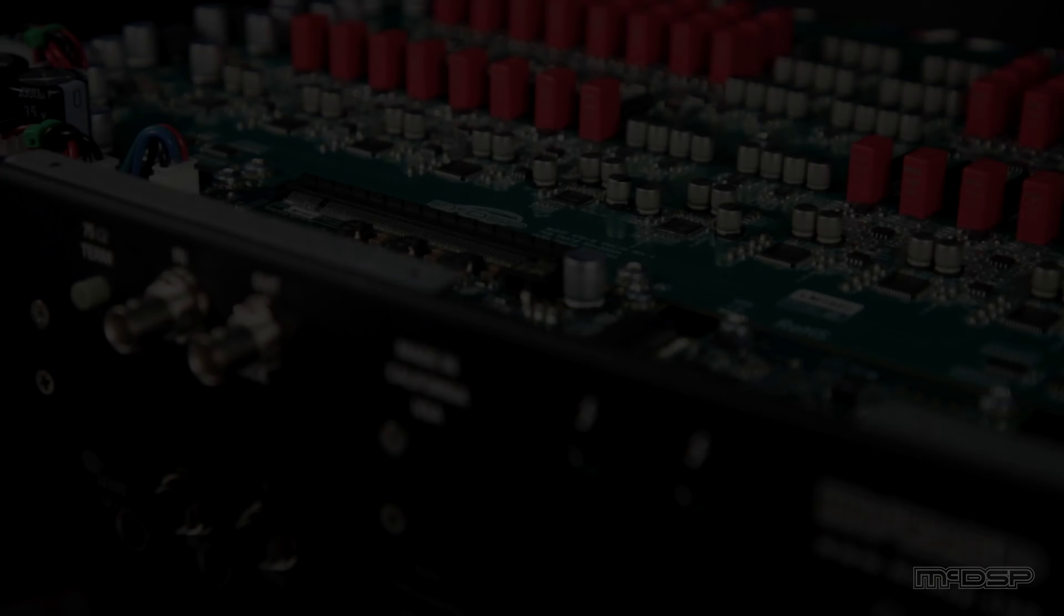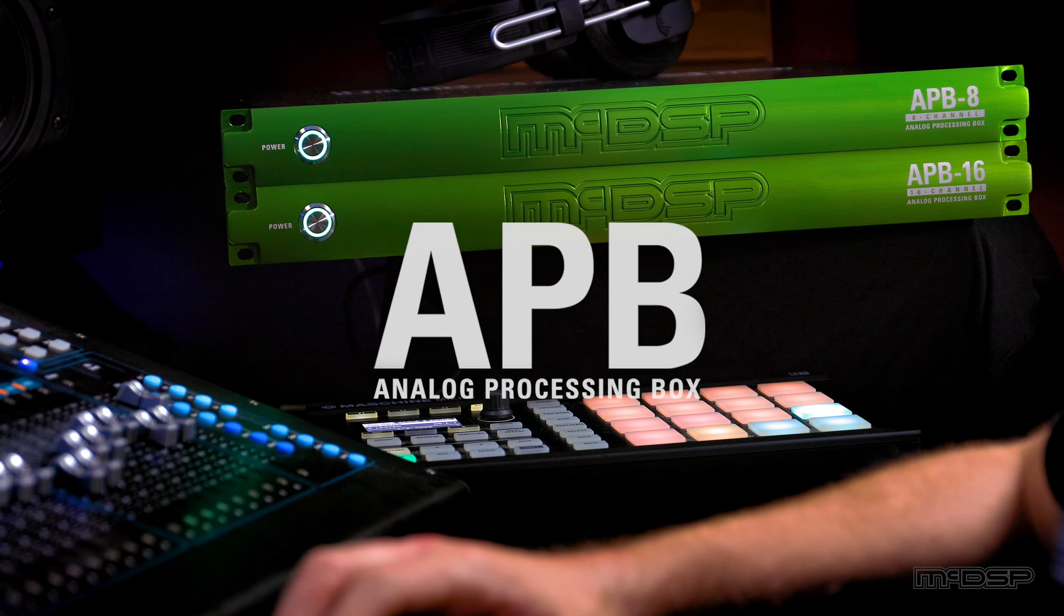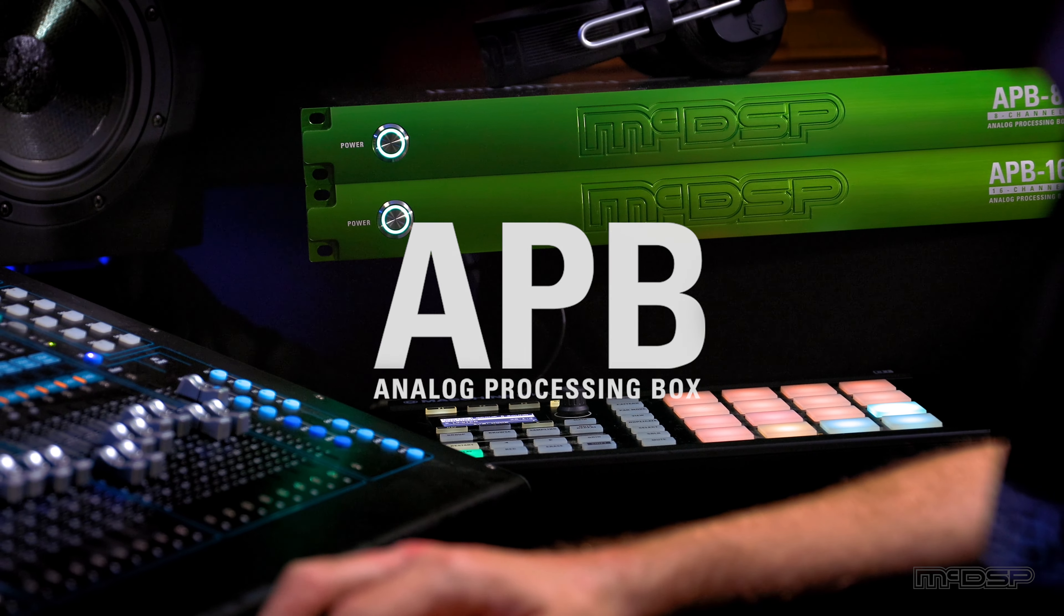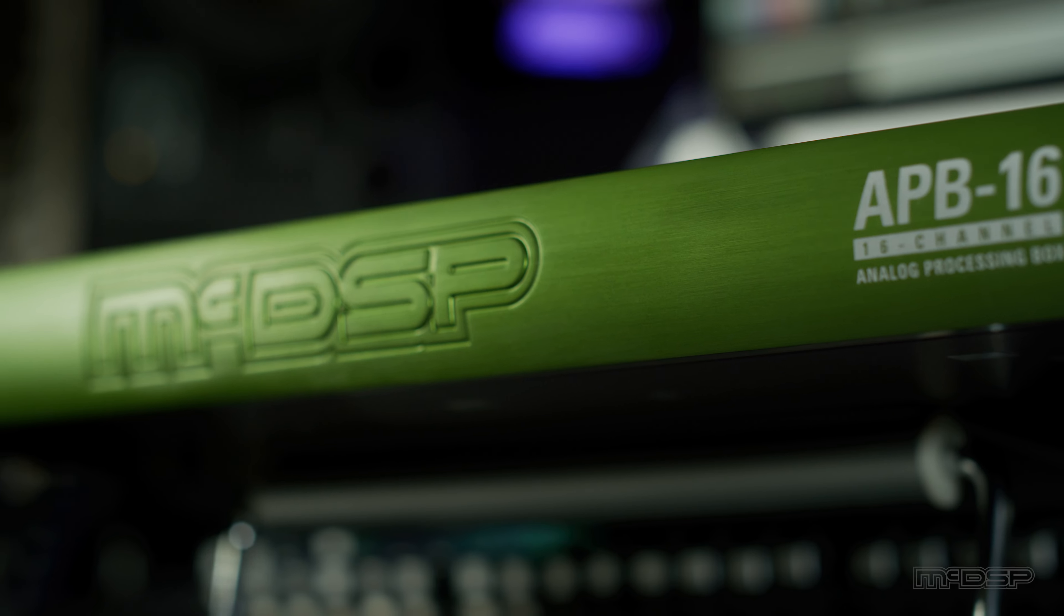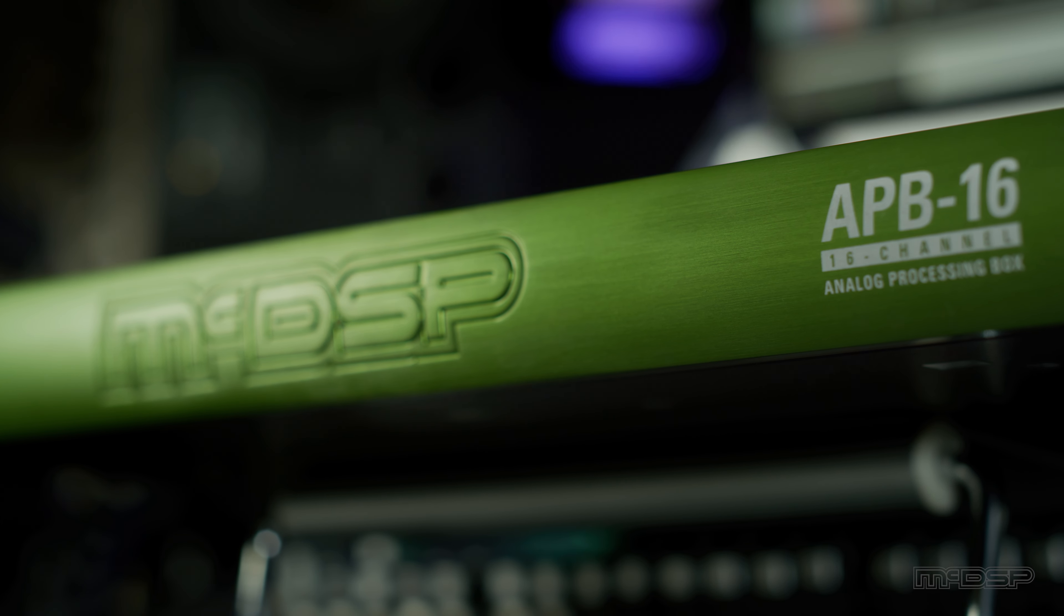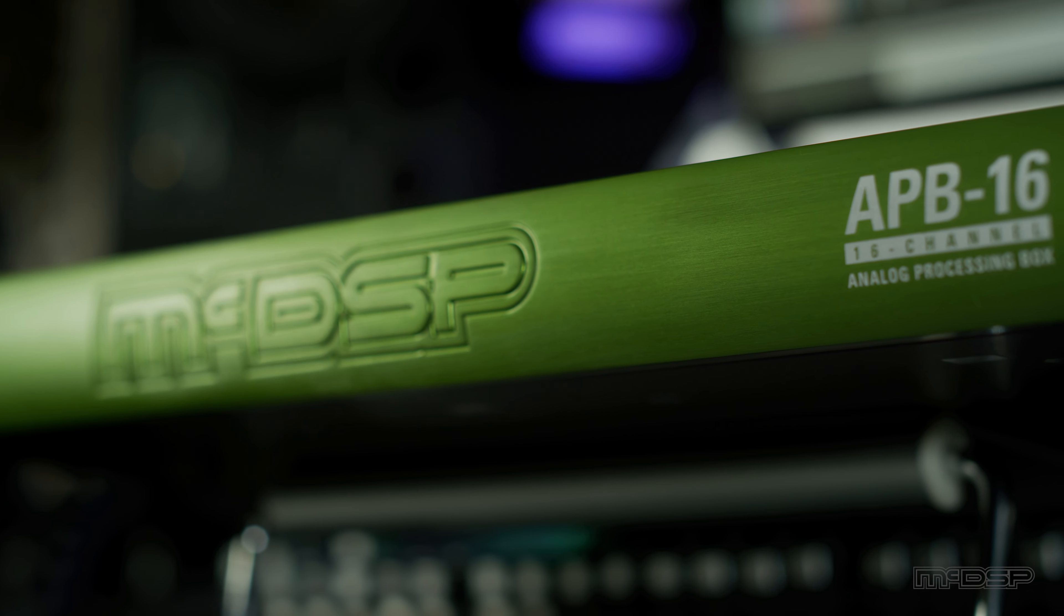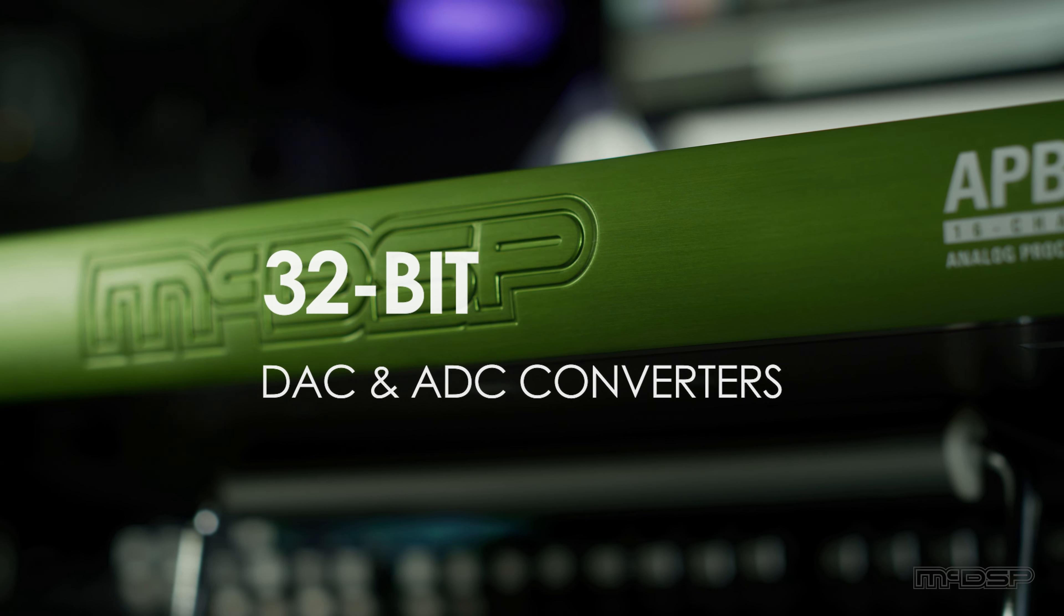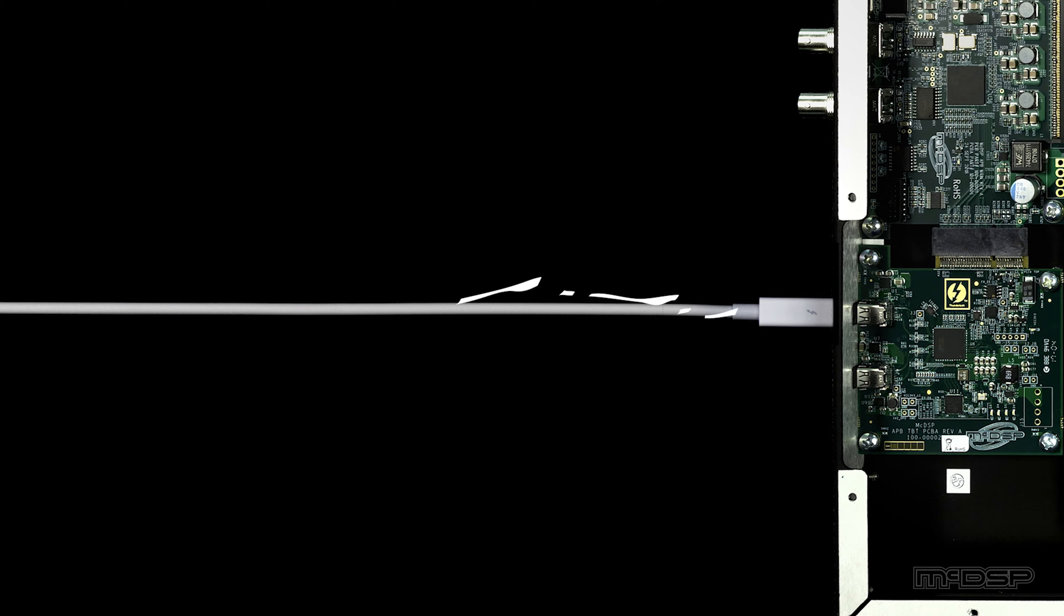The APB is MIC-DSP's analog processing box and it's the world's first programmable analog processor. Inside, it includes premium analog components, multiple analog saturation circuits, and AKM 32-bit DAC and ADC converters that process your audio straight from your DAW via a Thunderbolt 2, 3, or 4 connection.